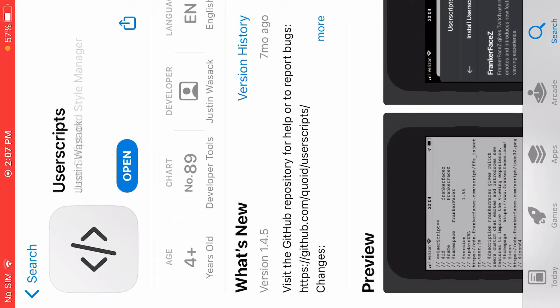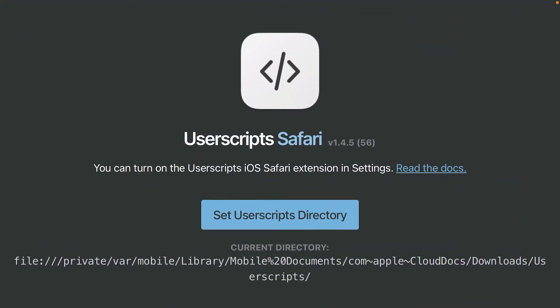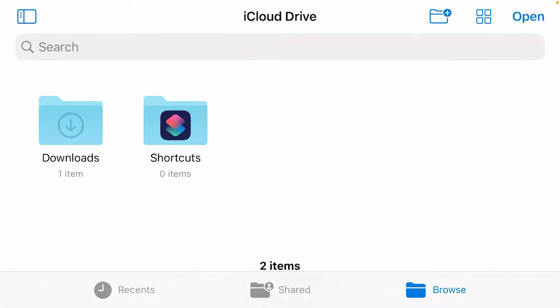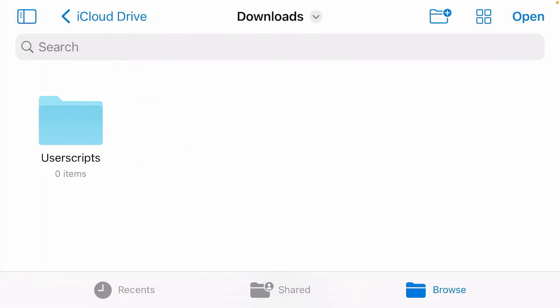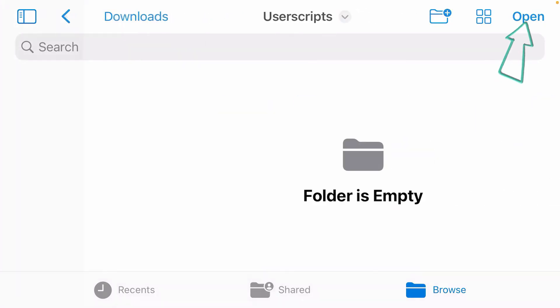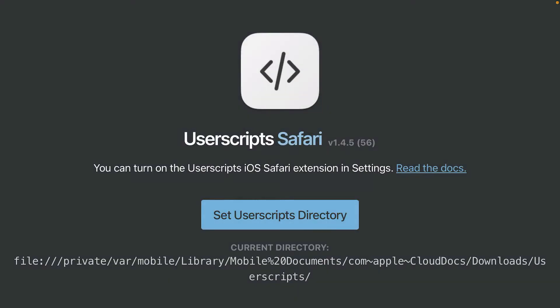Here, Userscripts. After the installation, just open it. Firstly, you're going to set the directory. Just tap on 'Set Userscripts Directory' and choose any location that you want. I have made a separate folder here called Userscripts, and I can choose this folder and open it here. Now the directory has been set.